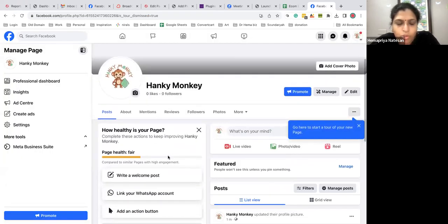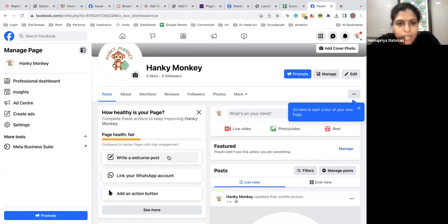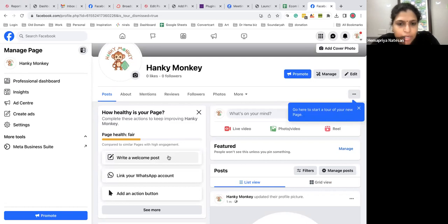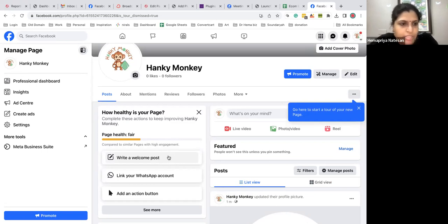That will actually affect the algorithm. Both Instagram and Facebook categorize your page like how your followers are and what your followers are interested in. So don't ask your friends and relatives to like and follow your page because that will alter the interest. That's very important.